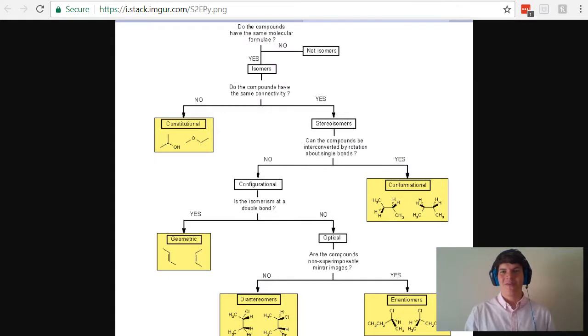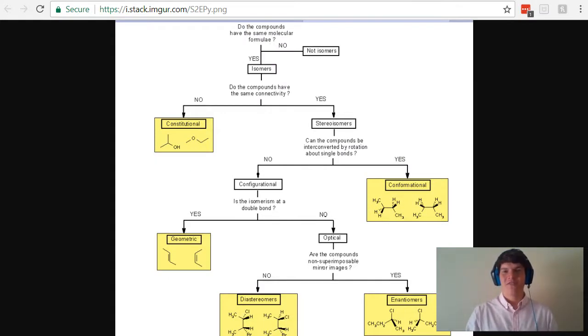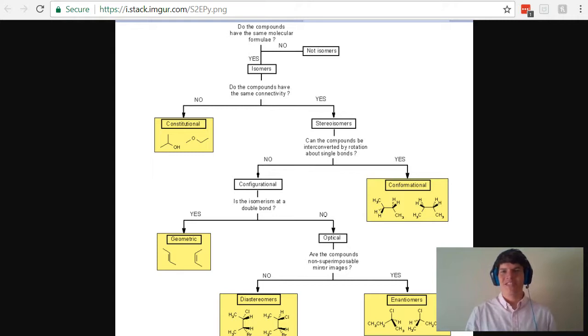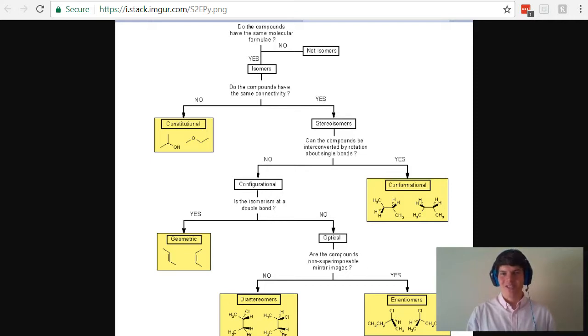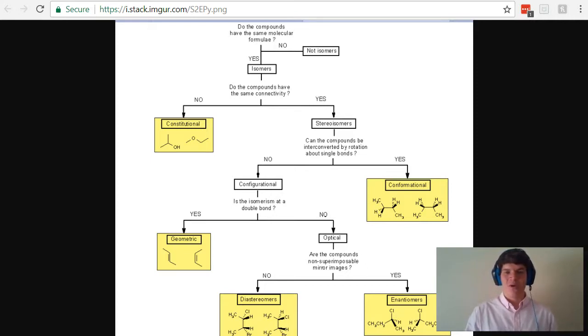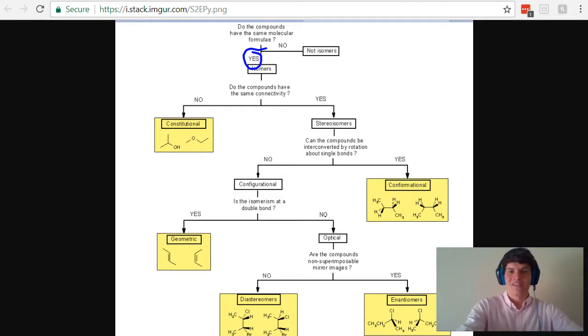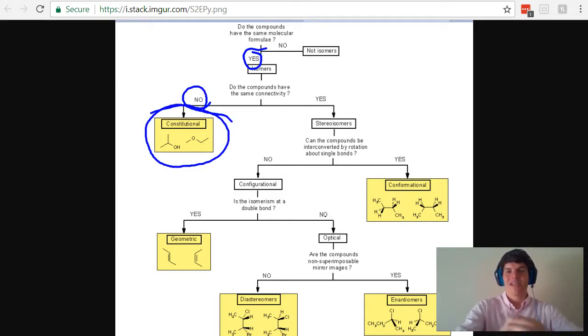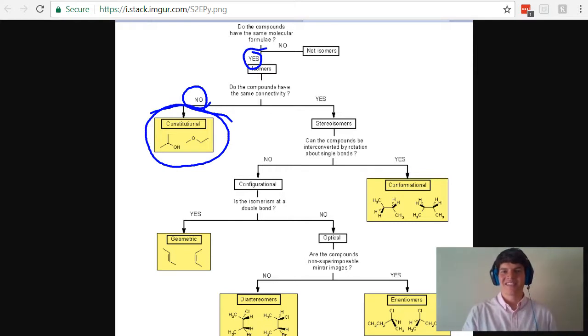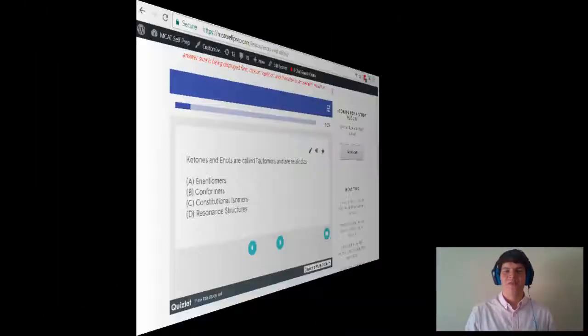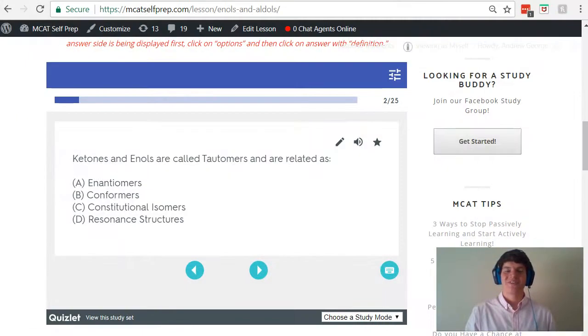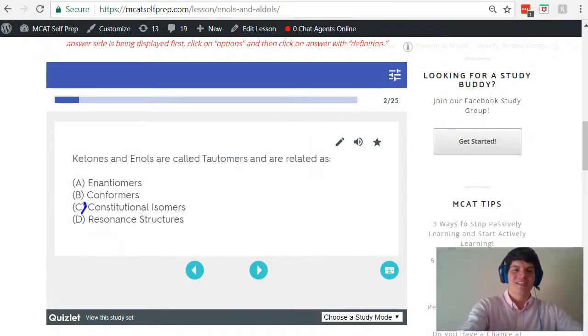With that background in mind, let's take a look at this chart comparing all the different types of isomers. We covered this chart in a previous MCAT question of the day, so if you're unfamiliar with how to determine which type of isomer is which, make sure to check out that video. In this case, all we have to do is answer the first couple questions. Do the compounds have the same molecular formula? Yes. Do the compounds have the same connectivity? No. Therefore, we know we're dealing with constitutional isomers in this case. Therefore, the correct answer to this question is answer choice C.